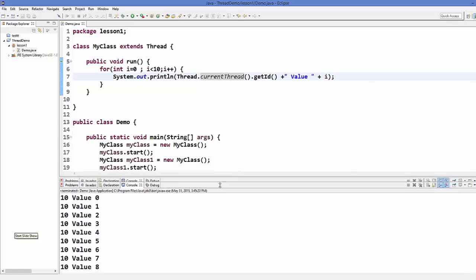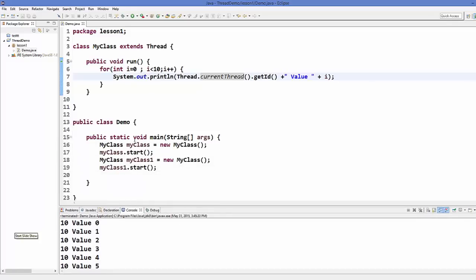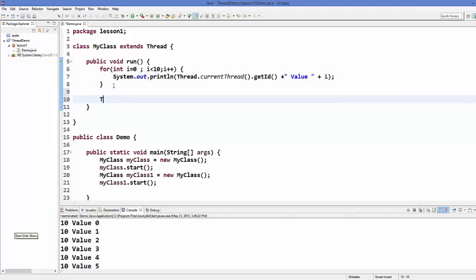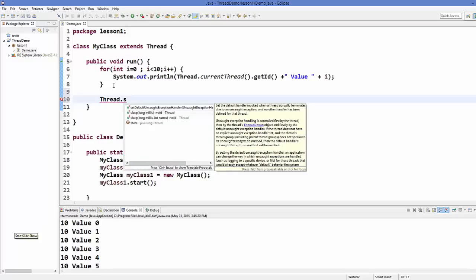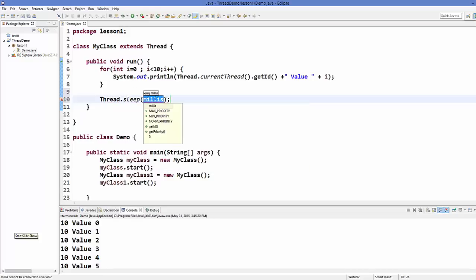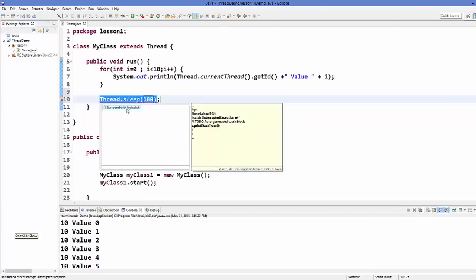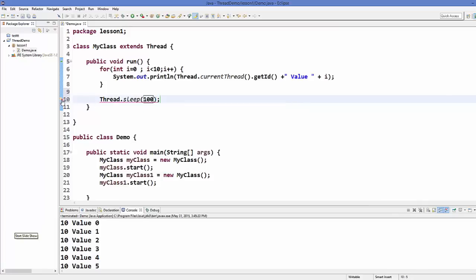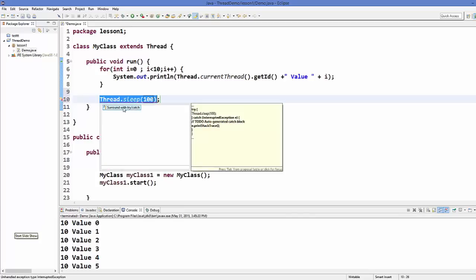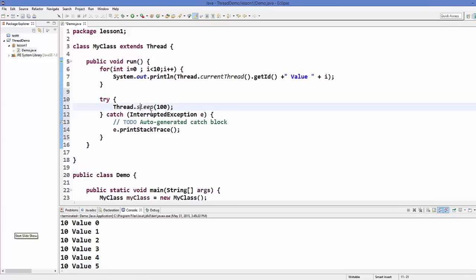Now in order to check further that these threads can run concurrently, what we can do is use a method called Thread.sleep(). This method takes an argument in milliseconds — for example, we want to pause this thread for 100 milliseconds. When you call this method, it's going to ask you to enclose it in a try-catch block because it can throw an exception. So I click this small bulb and click 'Surround with try-catch' and it's going to surround it with try-catch.